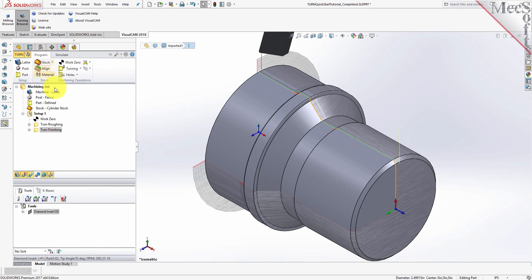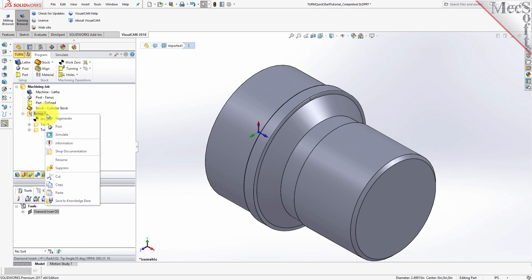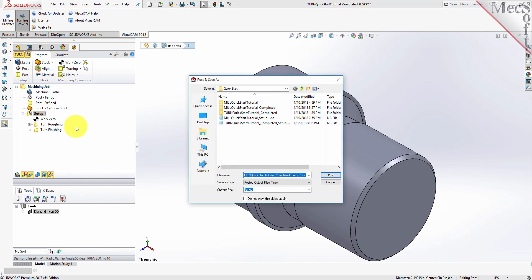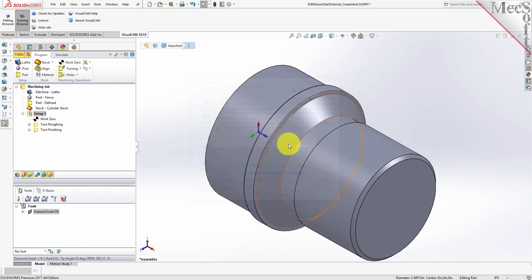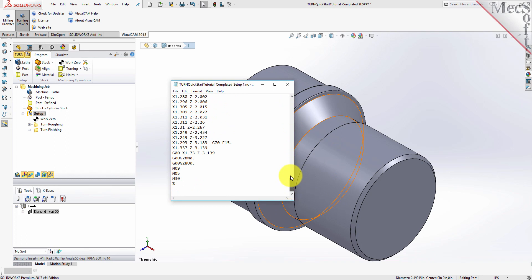Switch to the Program tab and then turn off Stock Visibility. Select Setup 1 from the Machining Browser, right-click, and select Post. This will post-process all operations created under the Setup. Use the Post and Save As dialog to specify an output file name and location for the post-processed G-code file. By default, the part file name and the Setup name are appended for the G-code file name, and the posted G-code file will be saved to the folder where the part file is located. Now pick Post, and the G-code file is displayed in Notepad, where it can be viewed or edited manually. Now close Notepad.